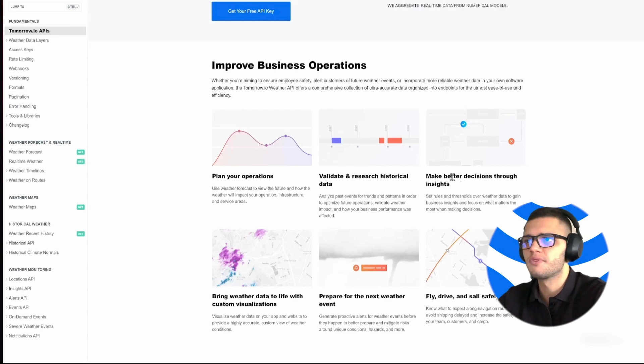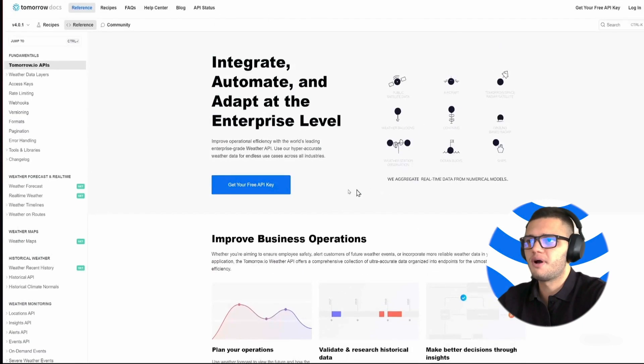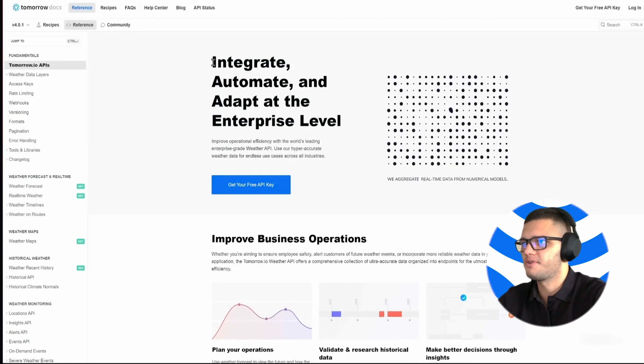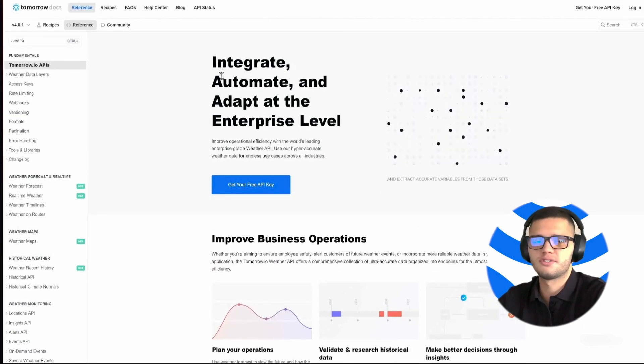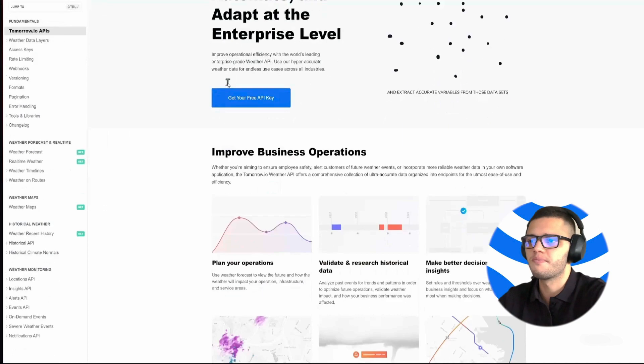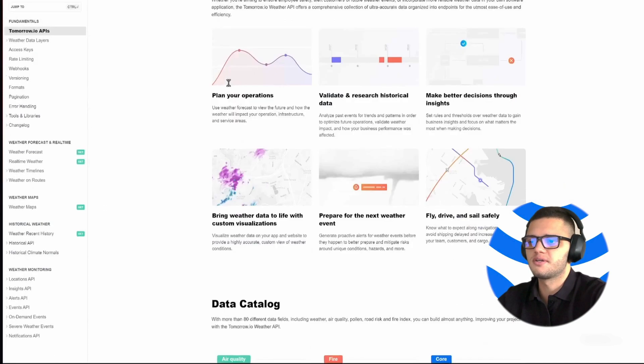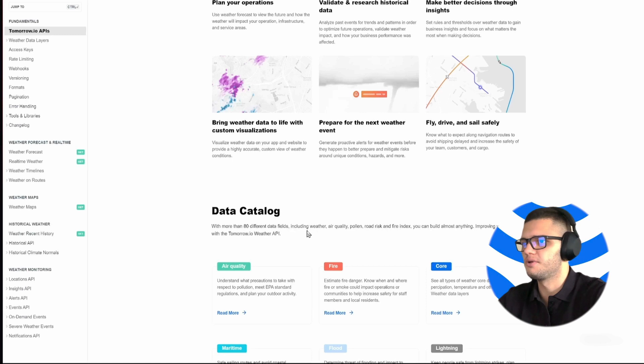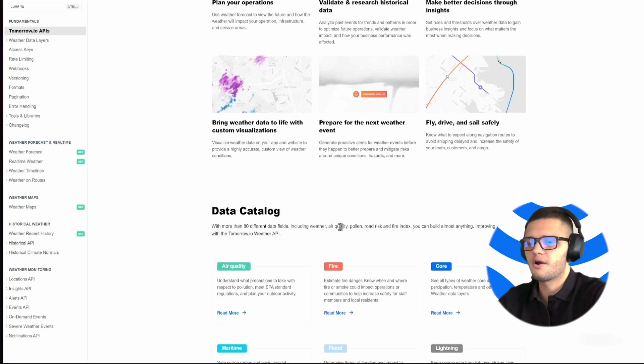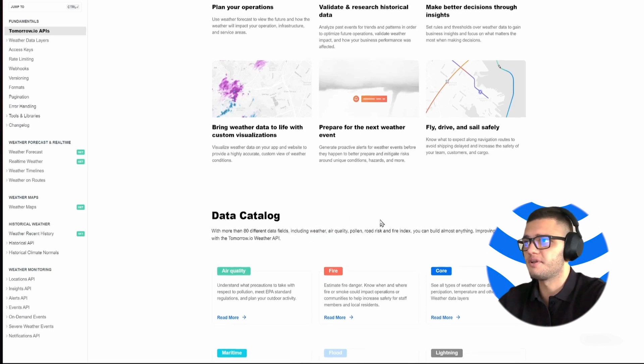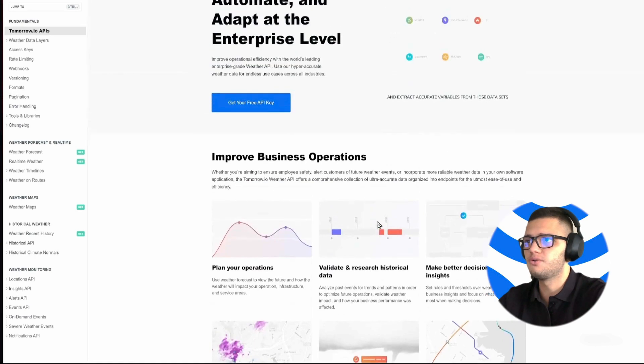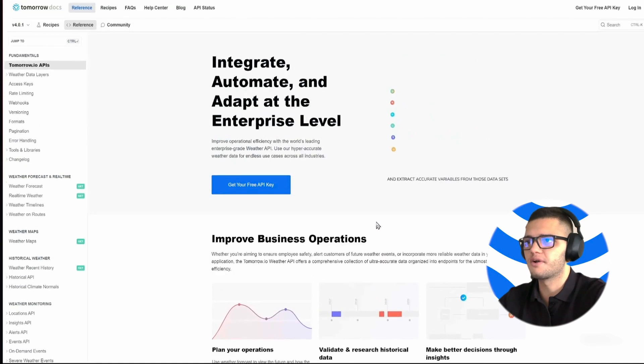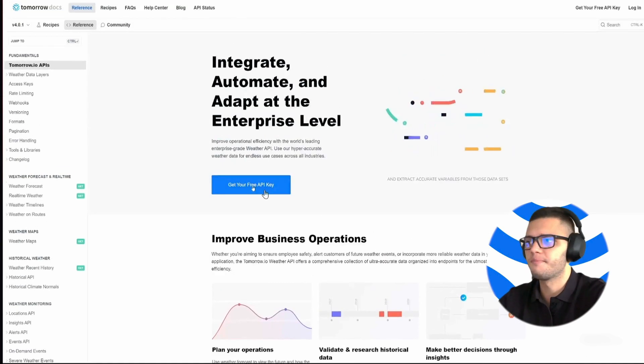One of the best weather data providers you could use is Tomorrow.io. This is because Tomorrow.io offers more than 80 different data fields, including weather data, air quality, pollen, road risk, and fire index, allowing you to build an incredibly detailed weather app.